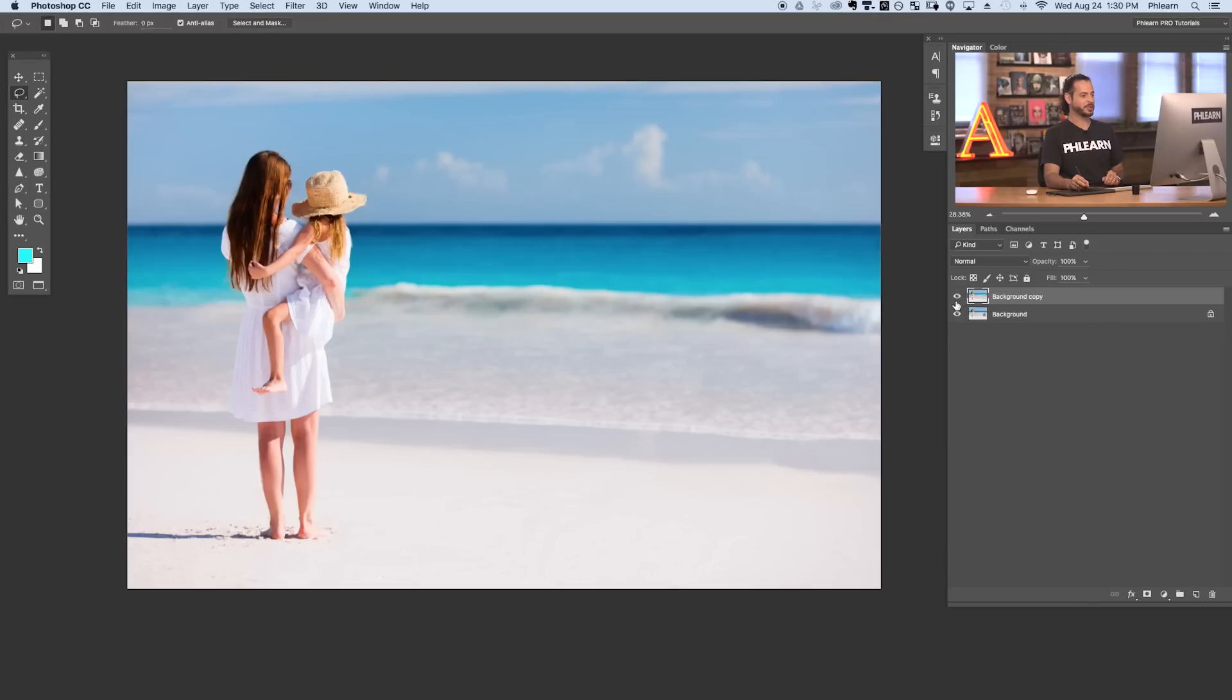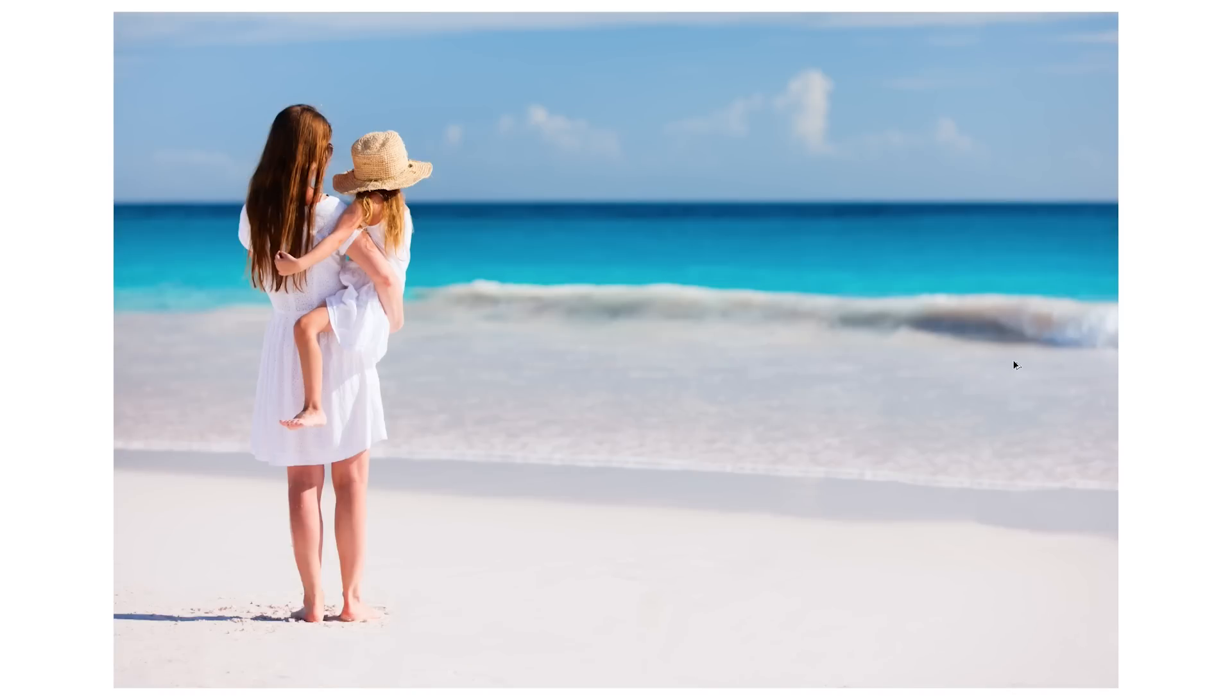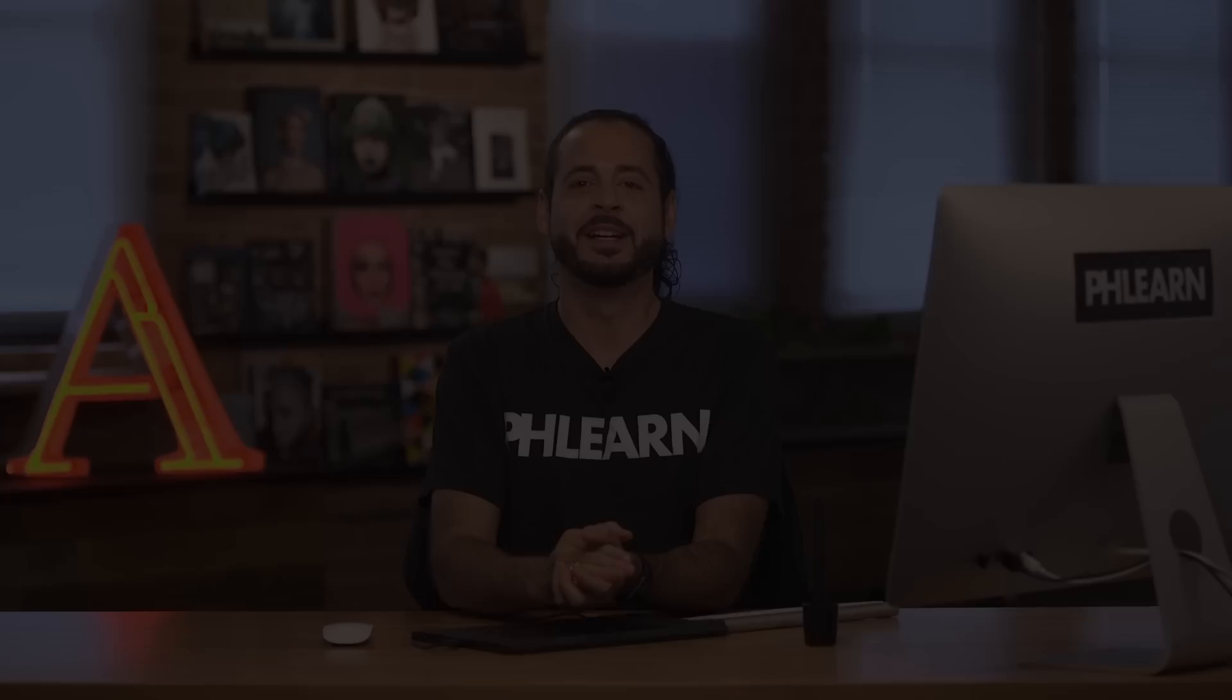Let's jump in and show you the before and the after. Here's our before and the after. So you can see the content aware fill tool is incredibly useful and it's really easy to use.